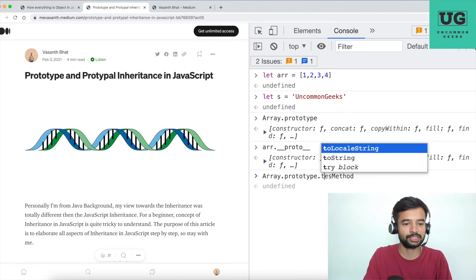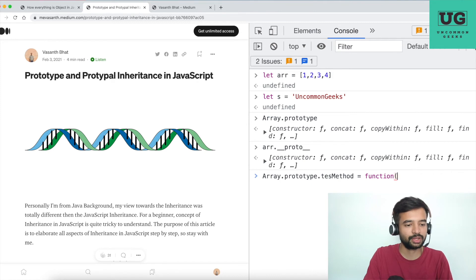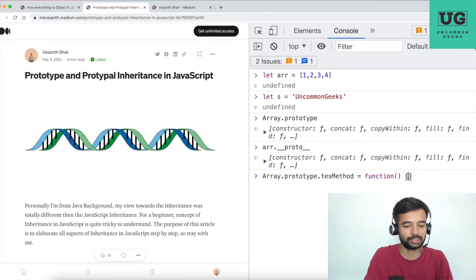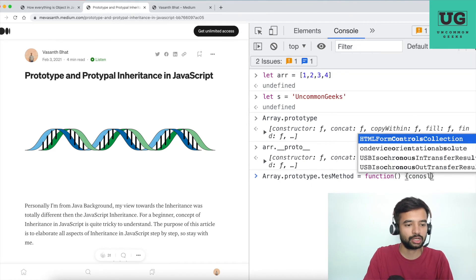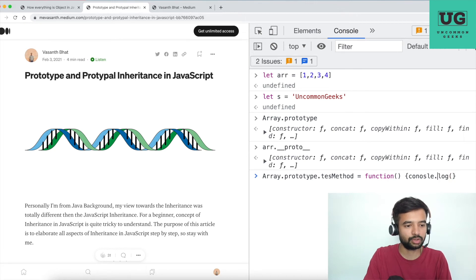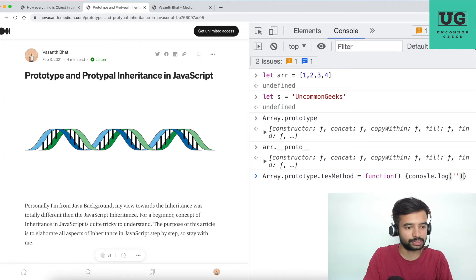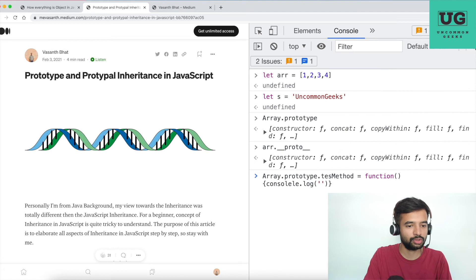So what I am doing here is I am writing a function that does nothing other than just logging something. console.log... console.log. I think my syntax is right. Oh no, I'm sorry. console.log, I'm sorry.